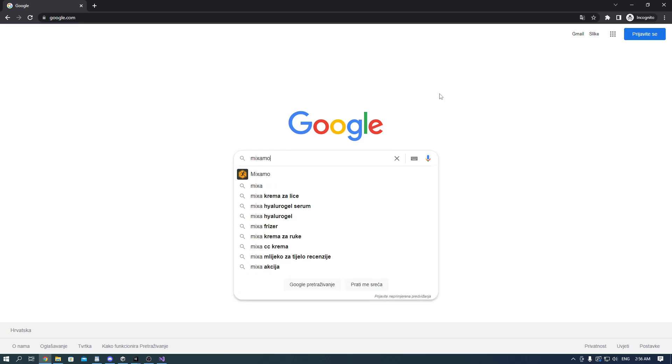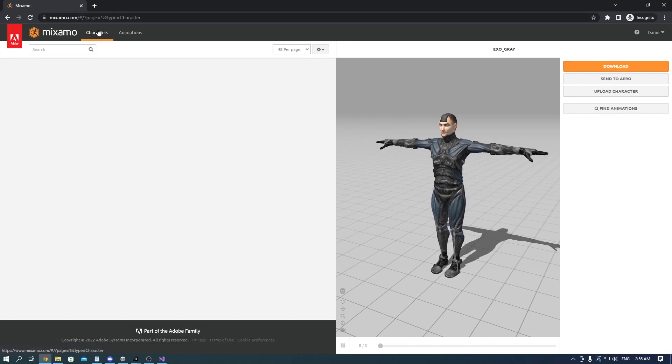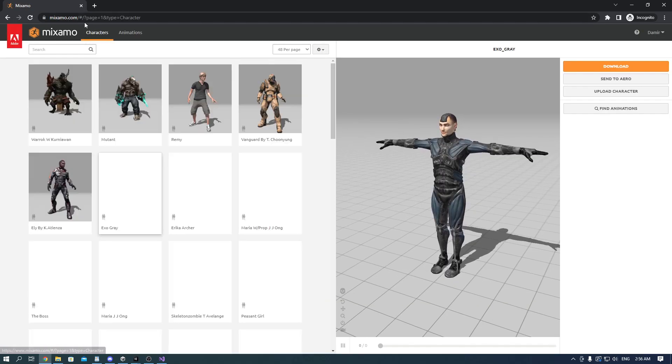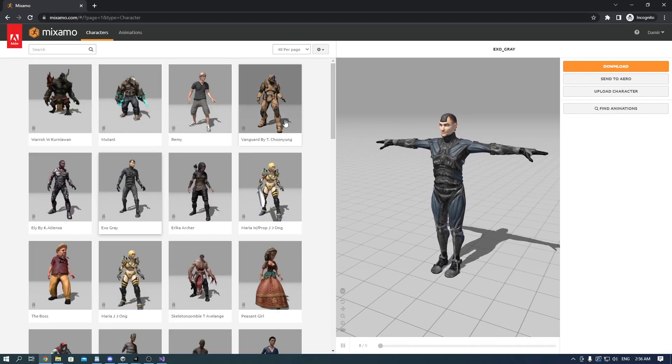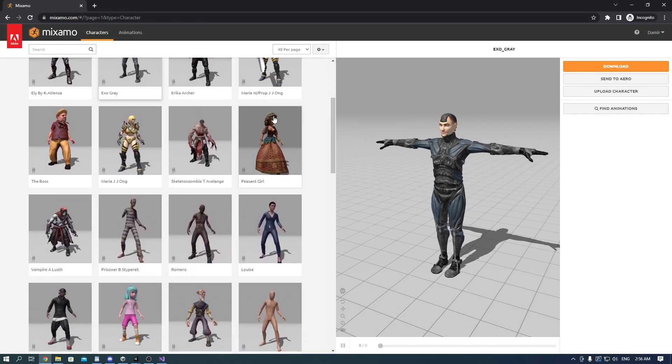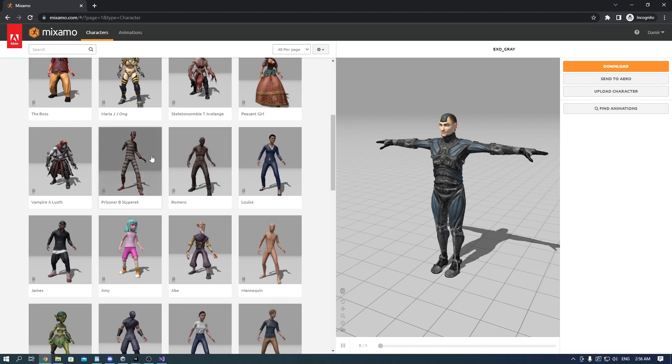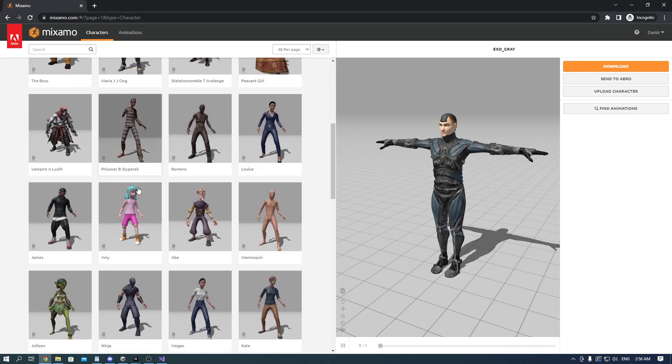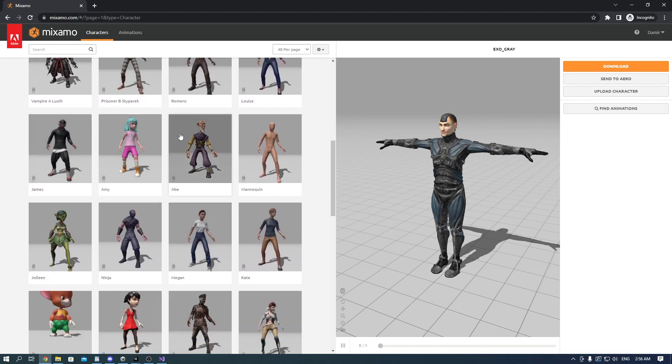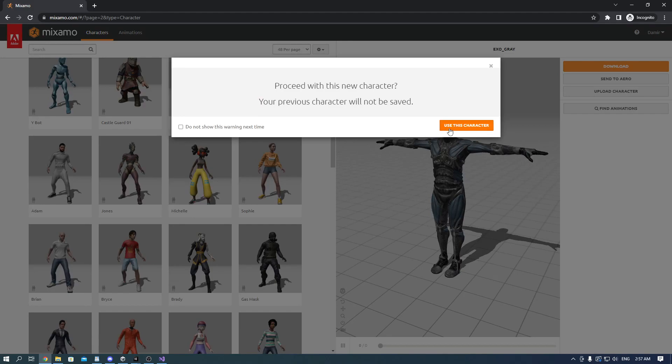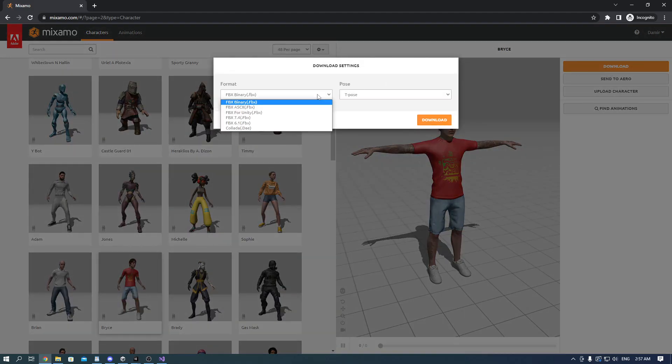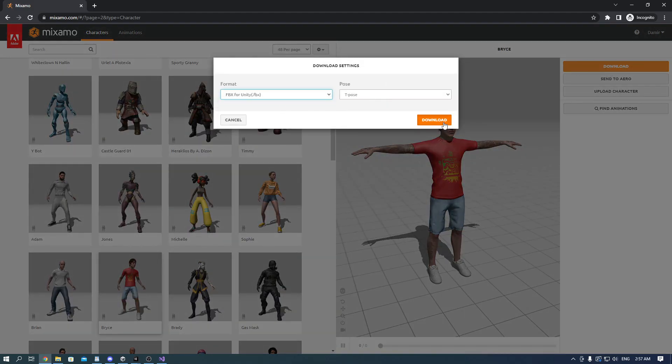Now we can jump straight into Google and go to mixamo.com. It's where we'll find our player. Go into characters and find any character model you find interesting. I'll choose Bryce. Download it as Unity FBX and drag it into Unity.